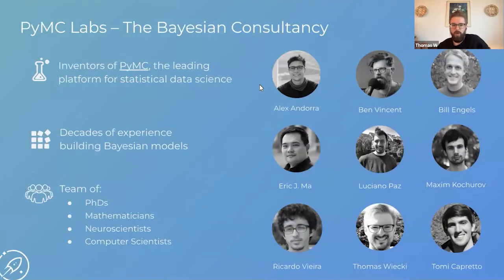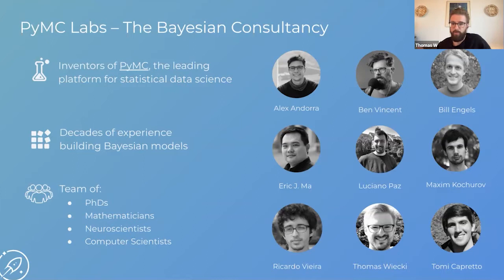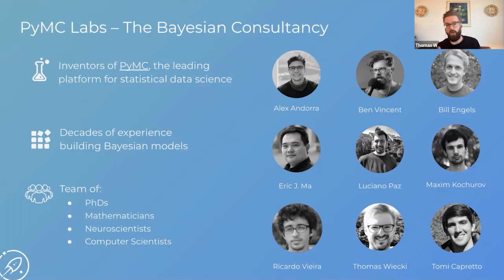A big motivation for this series is that there's a lot of information out there on using Bayesian modeling to solve problems in academia, because that's really where it originated. But these days there's a lot of usage in industry, and it's not often that well known to the outside. Some introductory information: we have PyMC Labs, the Bayesian consultancy. We are a subgroup of the people who invented PyMC, a Python package for doing probabilistic programming and Bayesian modeling. Our team includes mathematicians, statisticians, computer scientists, and people from biosciences, and together we help companies leverage Bayesian modeling to solve advanced problems.